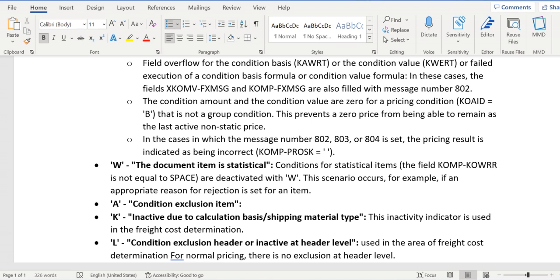The next one is A, that is conditional exclusion item. This will be updated whenever the condition exclusion group concept is triggered.